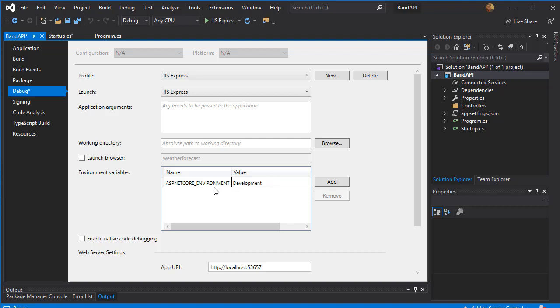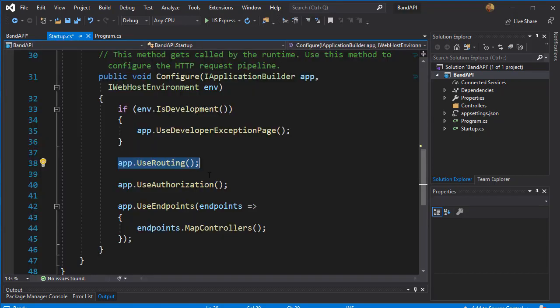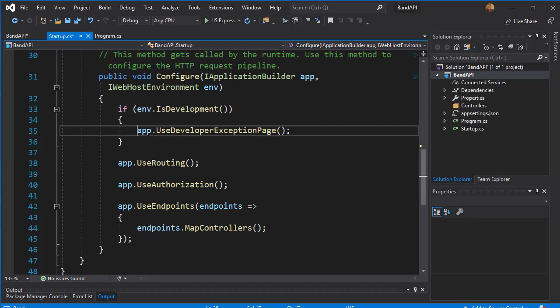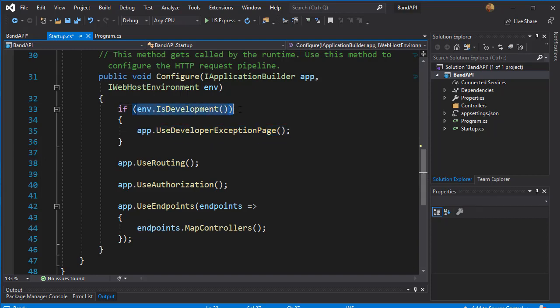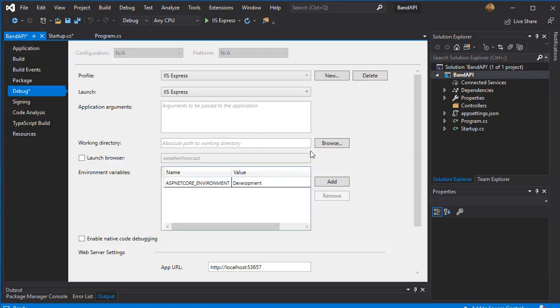And here notice that we are in the development. So remember, in the startup.cs, we have the use developer exception page if the environment is in development. So that will kick in if there's any exceptions.